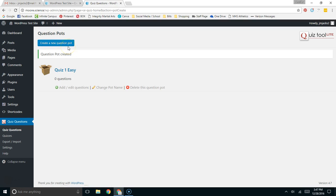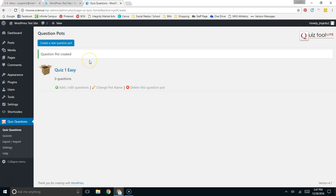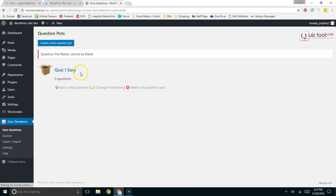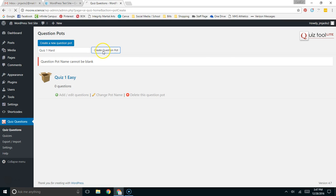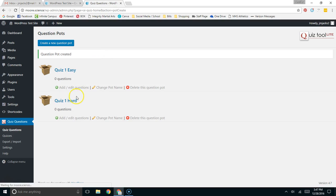At this point, I could then... where did my hard one go, did it not get there? Let's try it again. Create a new Question Pot, Quiz 1 Hard, create the Question Pot. There it is. I must not have hit the button.